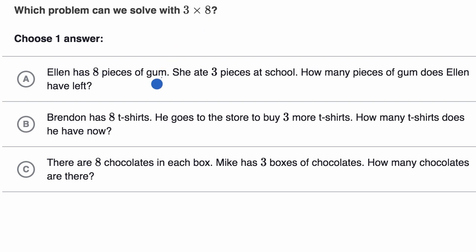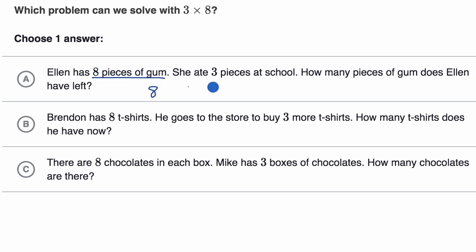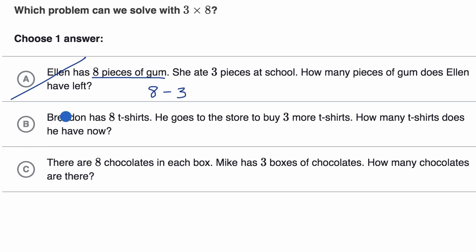Let's read these and see if you can solve it with three times eight. Ellen has eight pieces of gum. She ate three pieces at school — how many pieces of gum does Ellen have left? Would you use multiplication for that? She has eight pieces of gum, and if she ate three, I would subtract three from eight. I wouldn't multiply eight by three, so I would rule this one out.